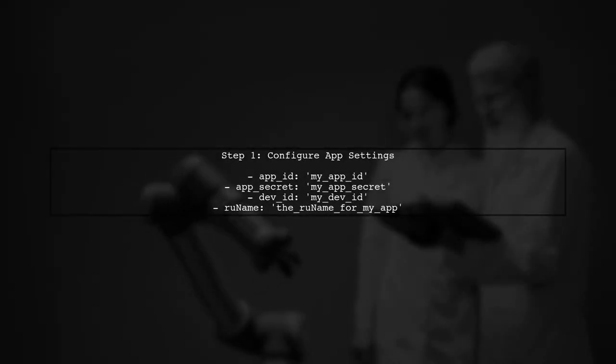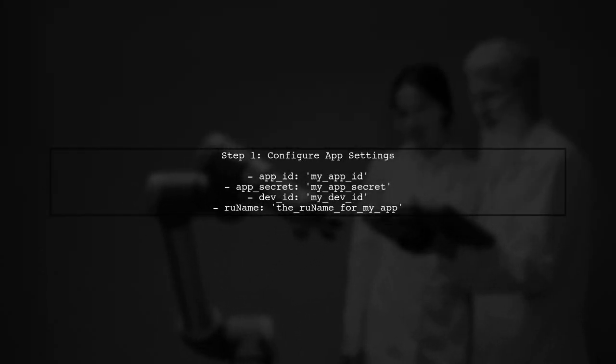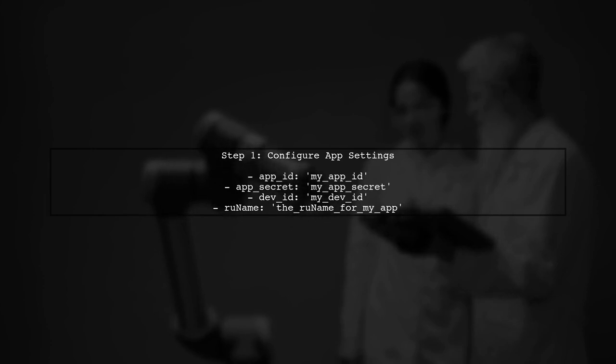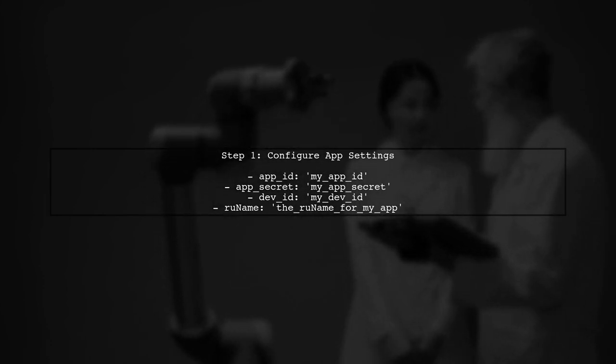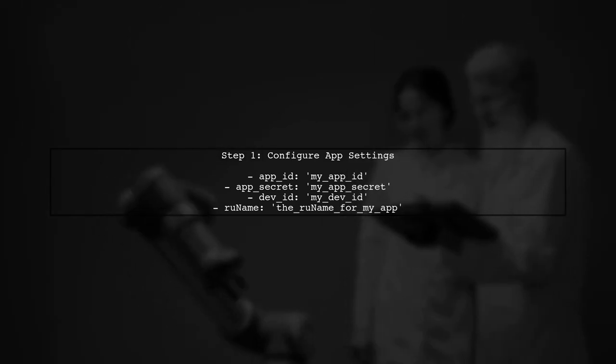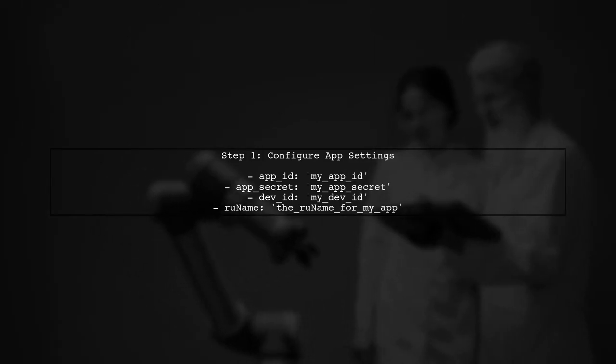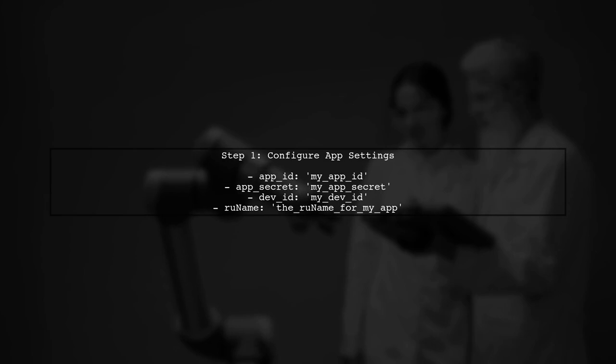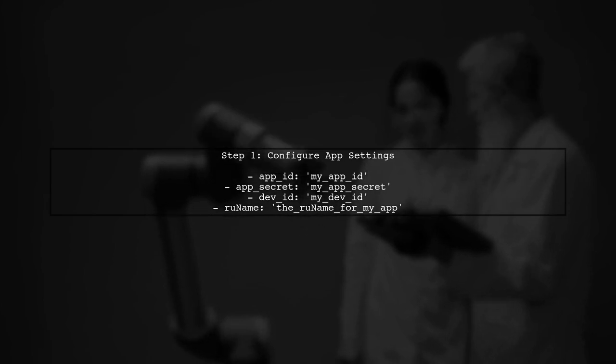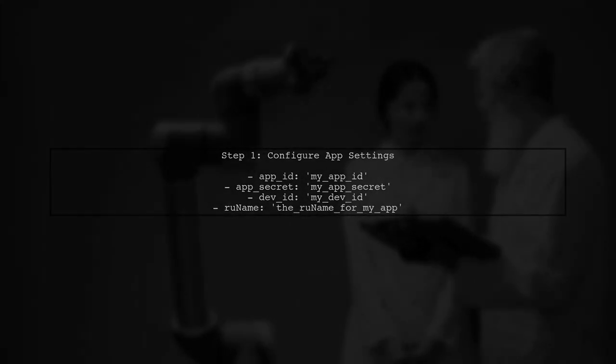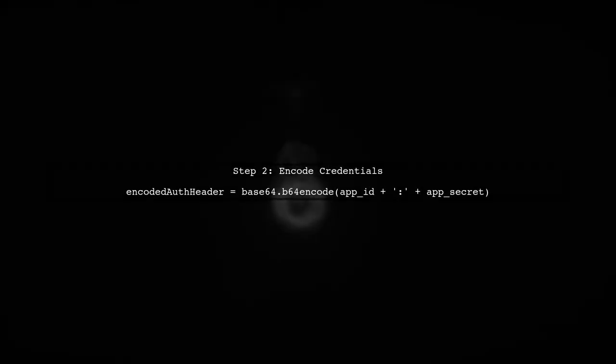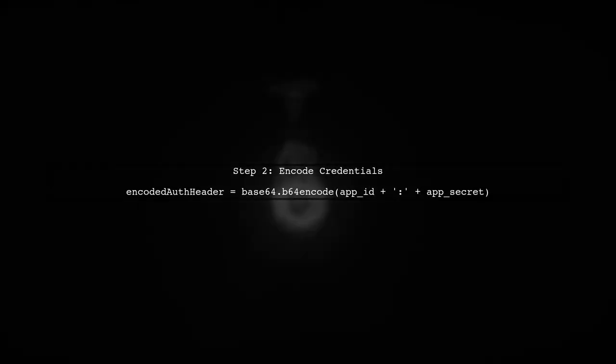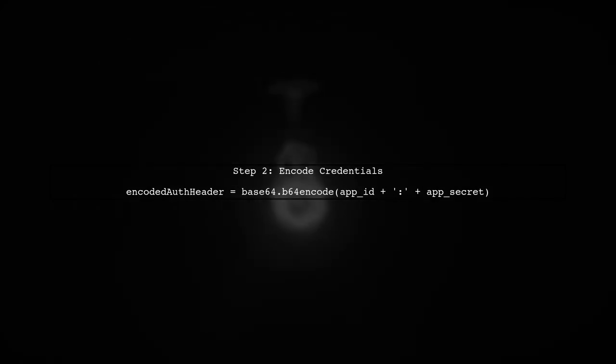To obtain an eBay OAuth token, we first need to ensure that our application settings are correctly configured. This includes your app ID, app secret, developer ID, and redirect URI. Next, we need to encode our app ID and app secret in Base64 format. This is crucial for the authorization header in our request.